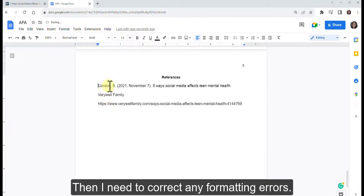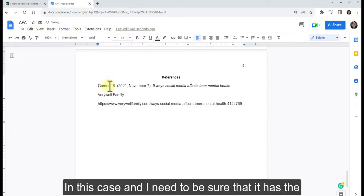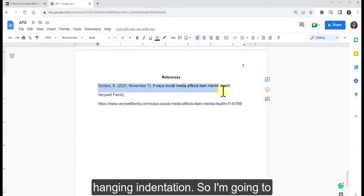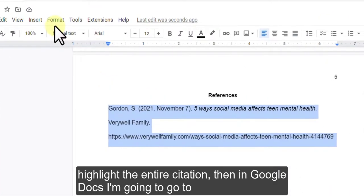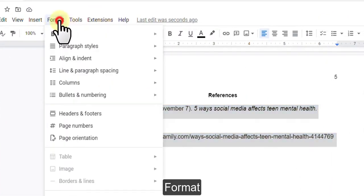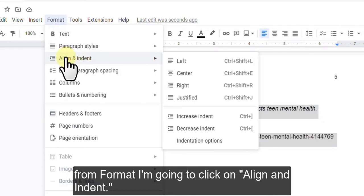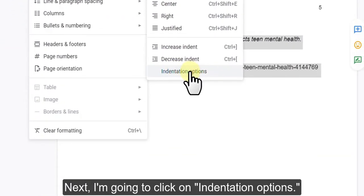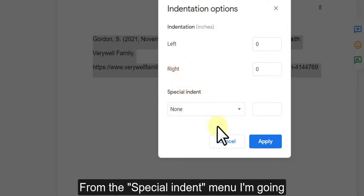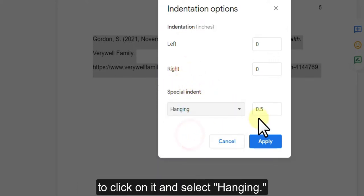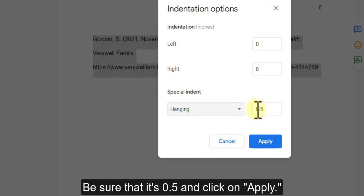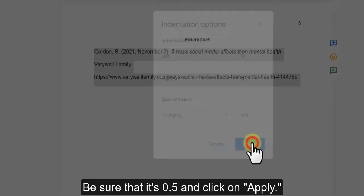Then correct any formatting errors and make sure the citation has the hanging indentation. Highlight the entire citation, then in Google Docs go to Format, click on Align and Indent, then click on Indentation Options. From the Special Indent menu, click on it and select Hanging. Be sure that it's set to 0.5 and click Apply.